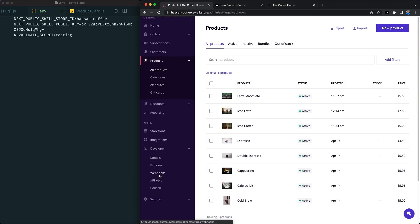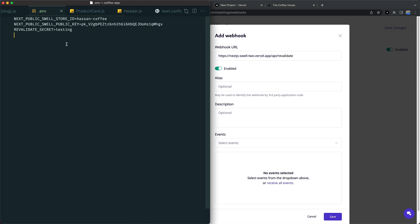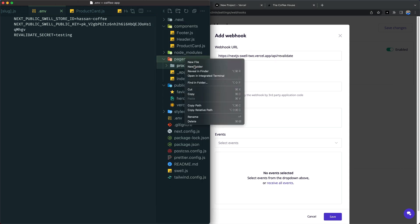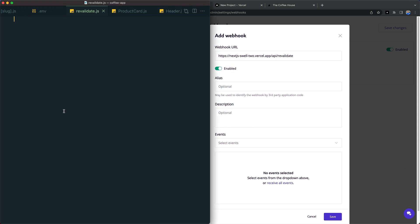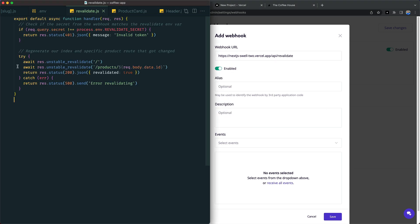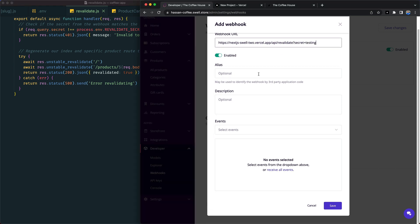Let's add the new on-demand ISR to our site. We'll create an API endpoint called Revalidate.js, then create a webhook in Swell to listen for product changes.